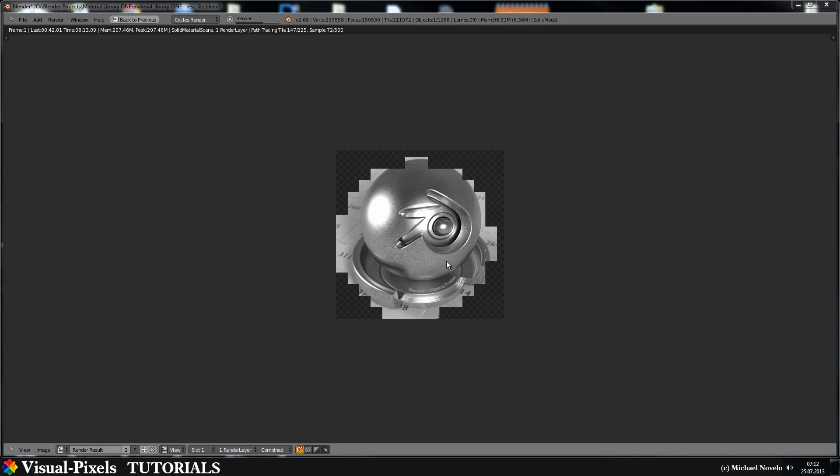That's it for this part of the stainless steel shader. But there's another way, the anisotropic way. And this I will show you in the next tutorial. Bye.